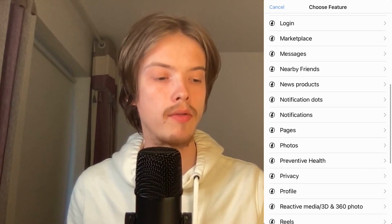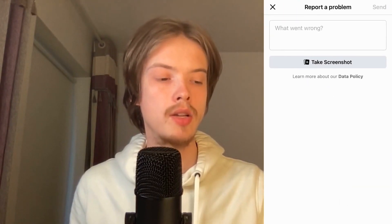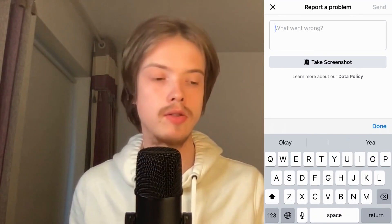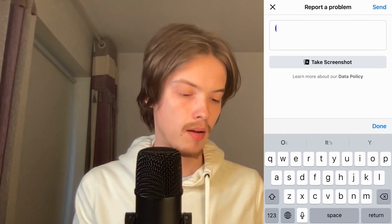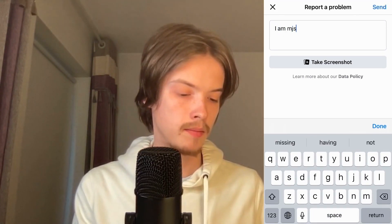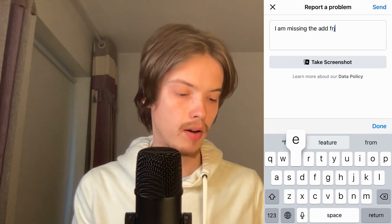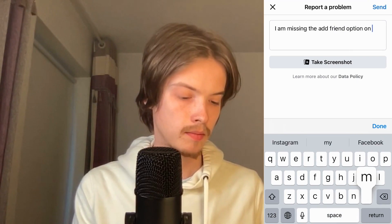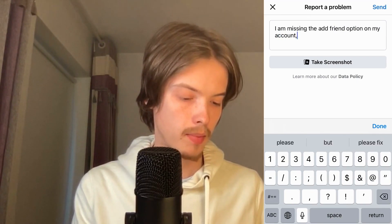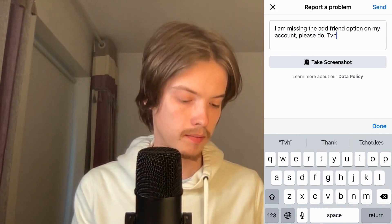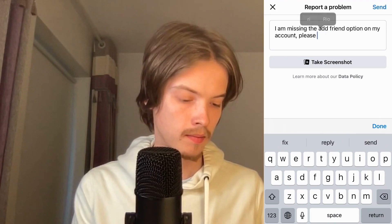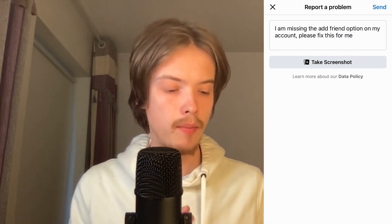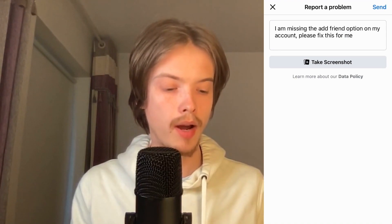We can see if there's an option for Just Friends, and if there's not, we can take Nearby Friends just as an example. Basically what I'm going to do now is to write like this to Facebook: "I am missing the Add Friend option on my account. Please fix this for me."